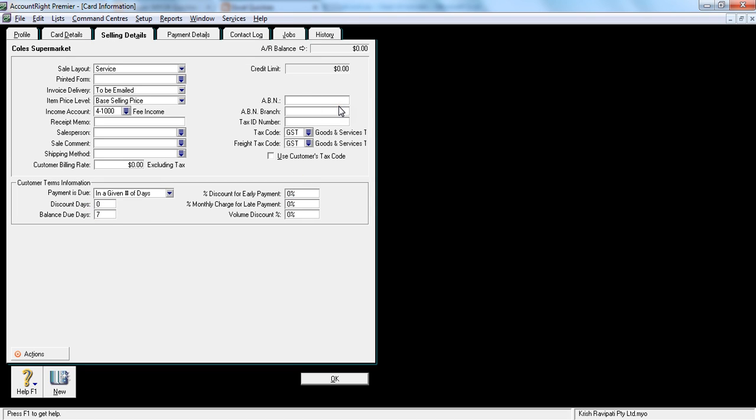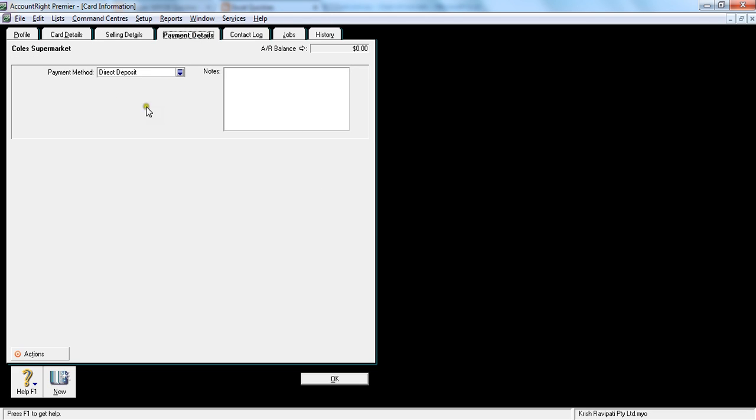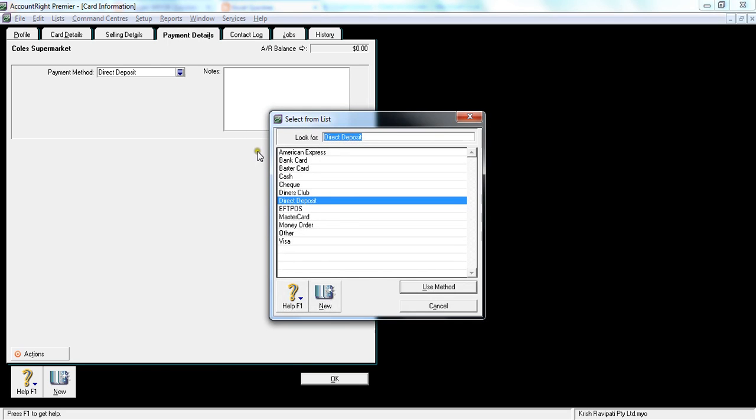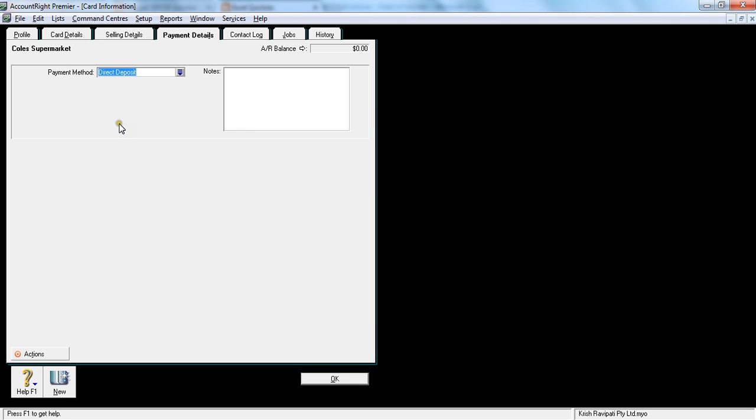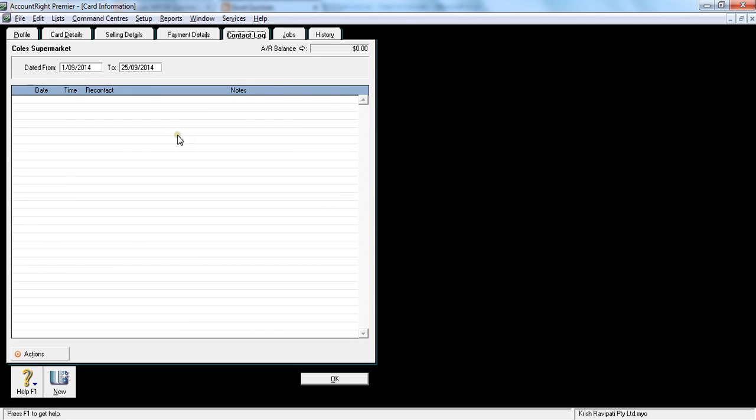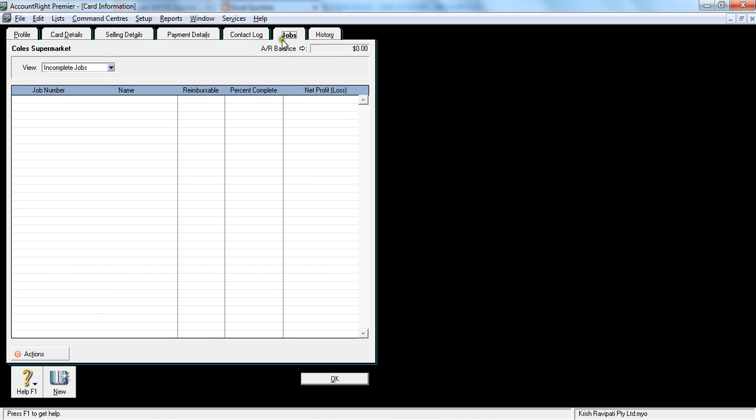ABN is your customer's ABN - it's 11 digit information, usually like 12 32 567 891 1. As soon as I hit tab, this is how it's going to appear: two digit, three digit, three digit, and three digit. That's the format. That's the selling details and the payment details - how they are paying you. You can say they usually pay us direct deposit, direct credit. It's just a default function there. Contact log - there's nothing there. Jobs - nothing there again. History - you haven't traded with them so it's usually zero.